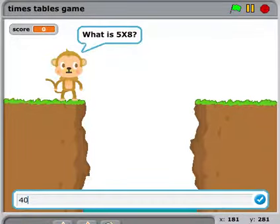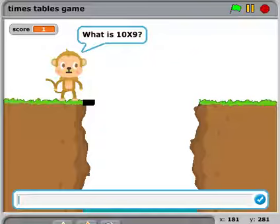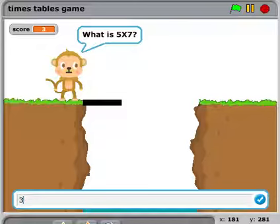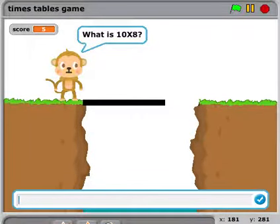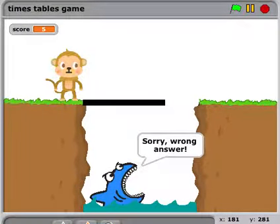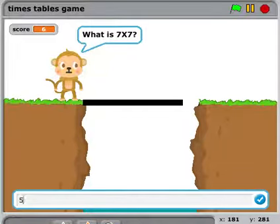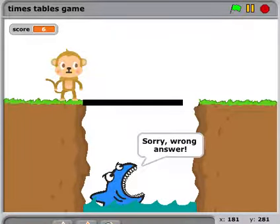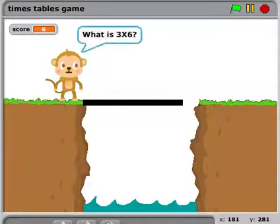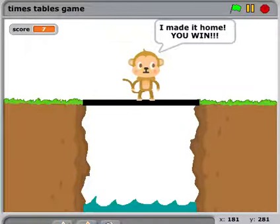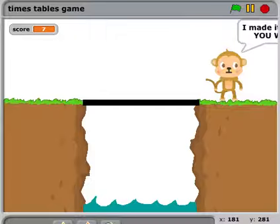I answer them correctly and I get a little piece of a bridge. Every time I answer one correct I get a little bit more of the bridge. If I answer one wrong, an interesting thing happens — the shark comes up and says 'sorry, wrong answer' and I don't get another piece of the bridge. It just goes on and gives me more problems. Finally, when I get seven answers correct, it says 'you made it across the bridge.'